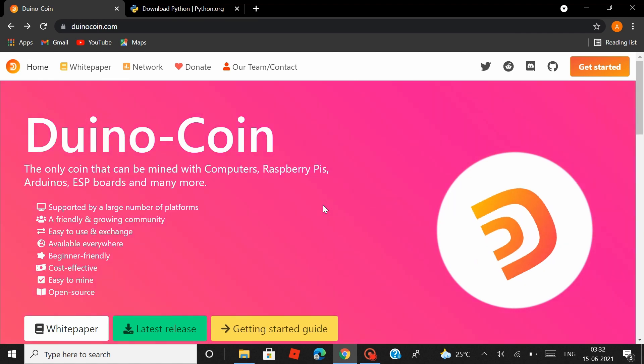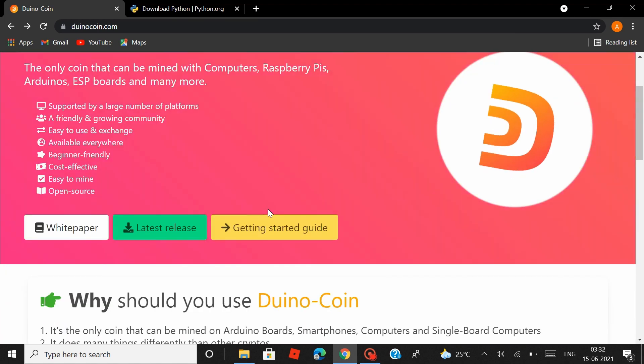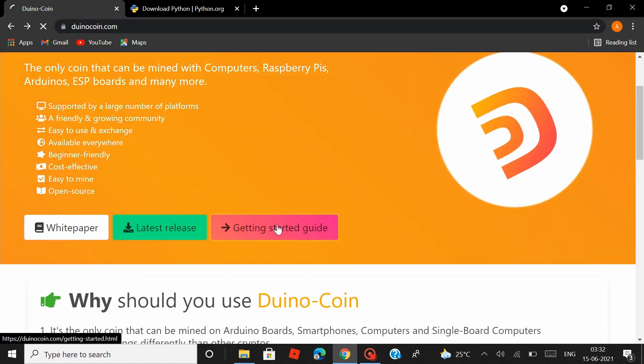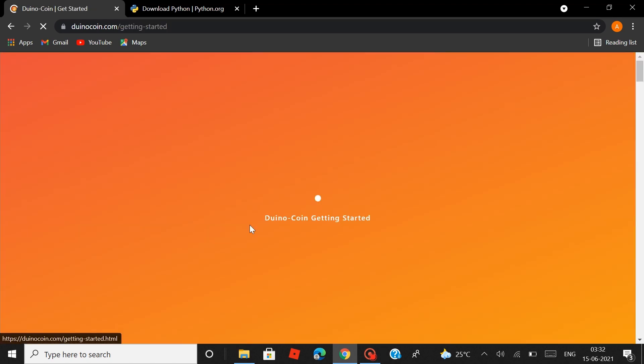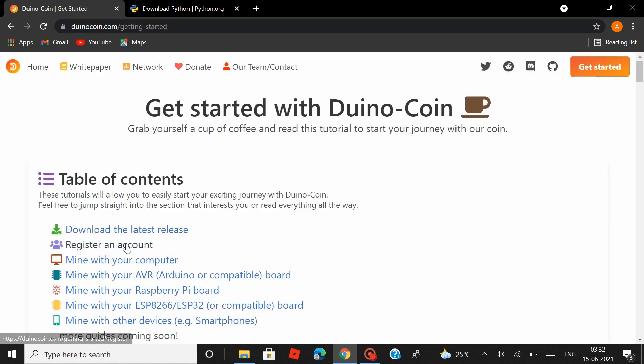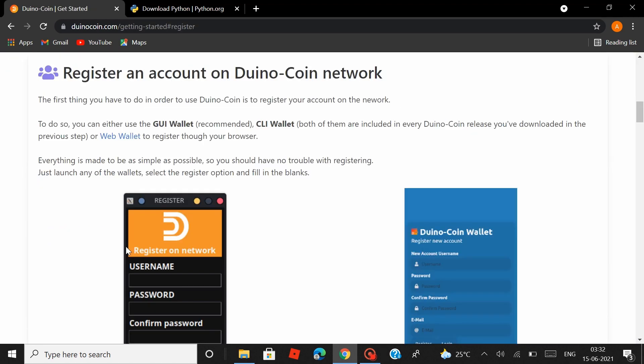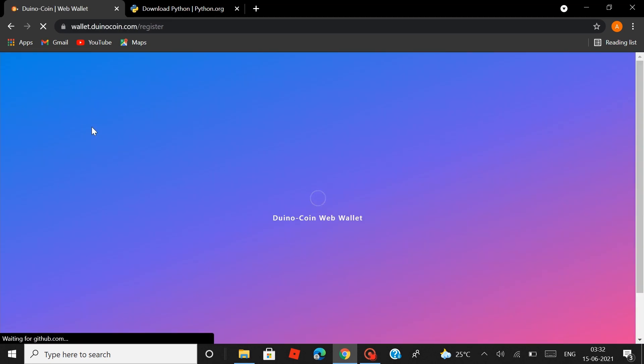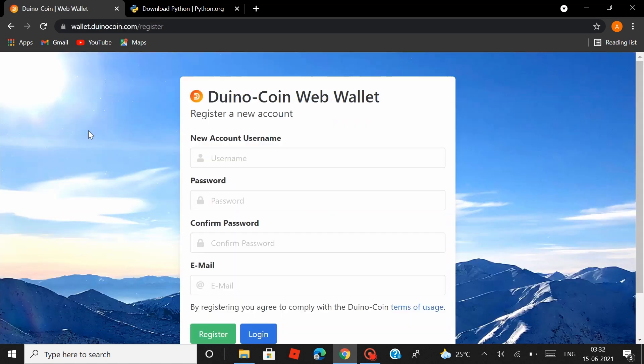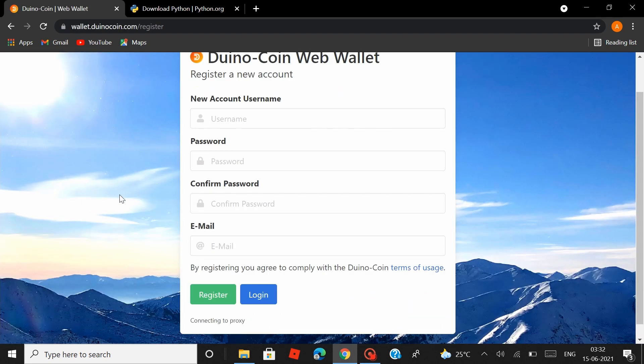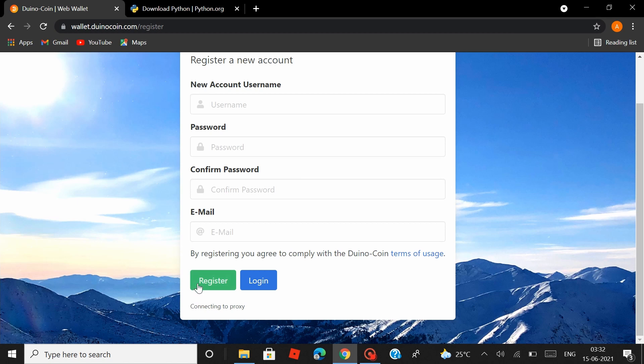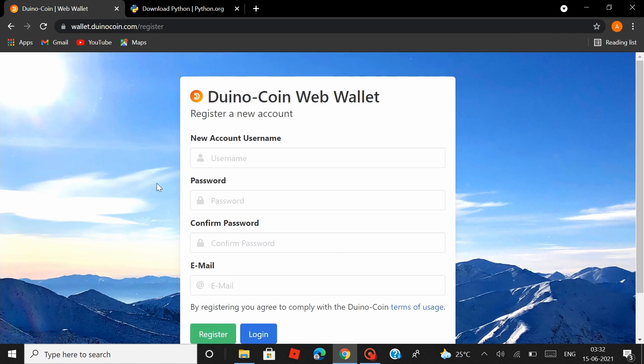If you don't have a Duinocoin account, just click on get started. And then on register an account, then head over to web wallet, enter your details here and hit register and that's it, your Duinocoin account and your wallet will be set up.